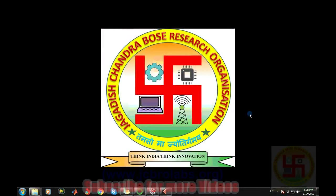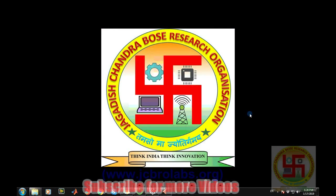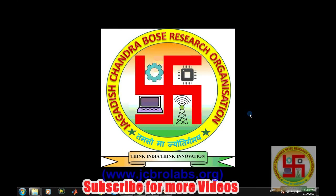Hi, welcome to online tutorial videos from JCBRO labs. For more information and to download the source code of this video, you can visit us at www.jcbrolabs.org. We also provide online tuitions and training on specific topics and some of the latest technologies. Along with this, we also provide freelance solutions to a wide variety of projects in different areas.